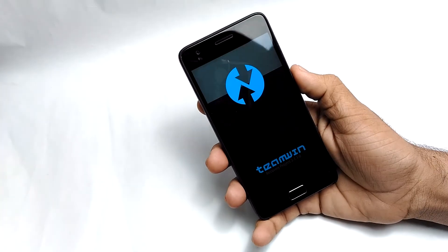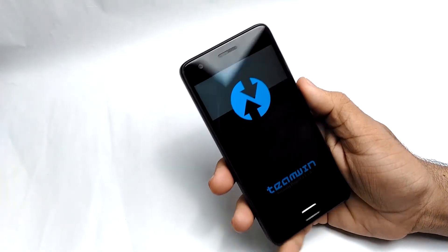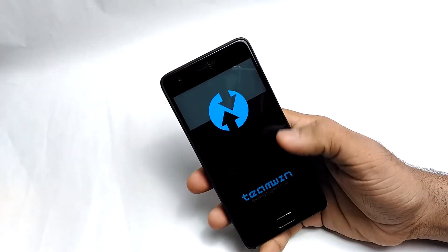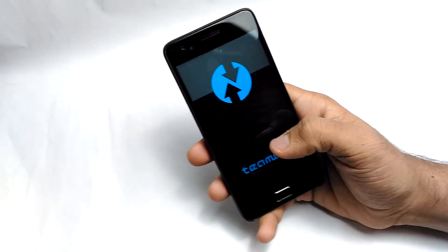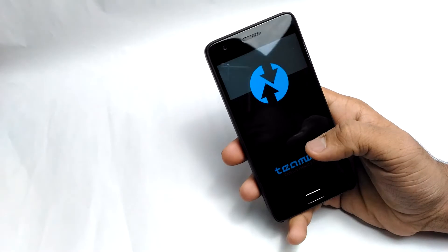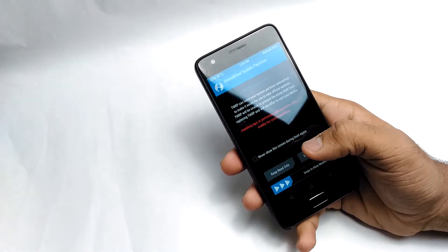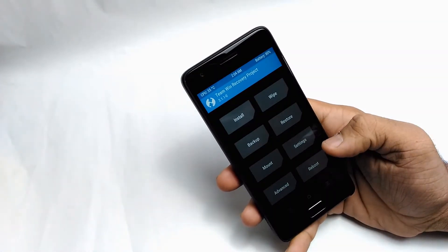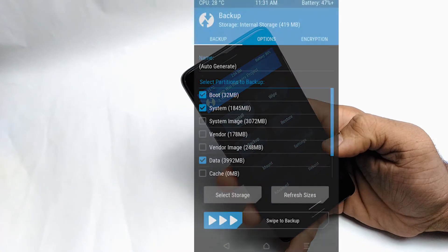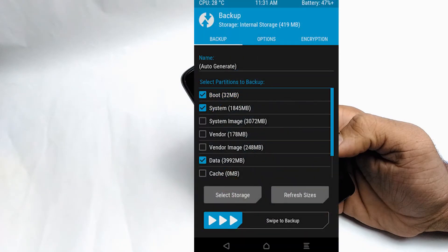As you can see, we are now in TWRP. If you have the stock ROM on your smartphone installed, I suggest you take a backup first. Just click on the backup button, this menu will show up, select the options, and swipe to backup. If anything goes wrong while installing the new ROM, you can restore your old ROM using the restore button.